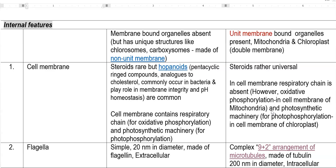The next point relates to certain molecules present in the cell membrane. In prokaryotes, steroids are not commonly present, whereas in eukaryotes steroids are universal. Instead of steroids, bacteria have hopanoids — pentacyclic rigid compounds analogous to cholesterol that commonly occur in bacteria and may play a role in membrane integrity and pH homeostasis.